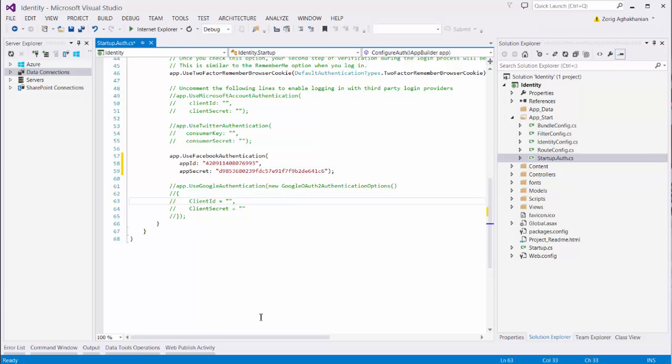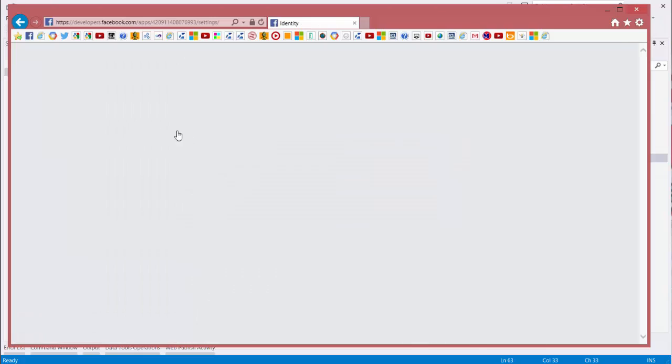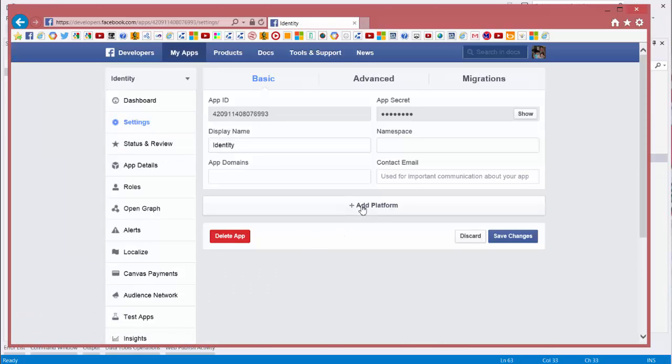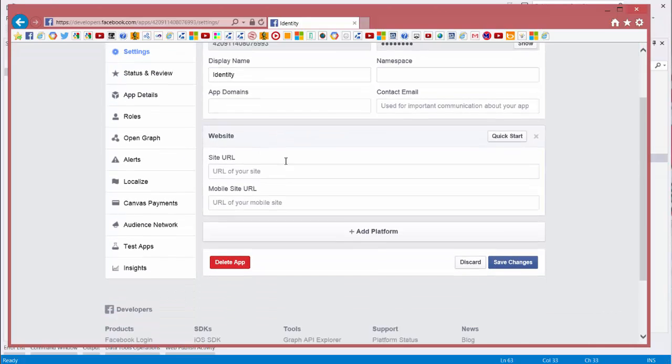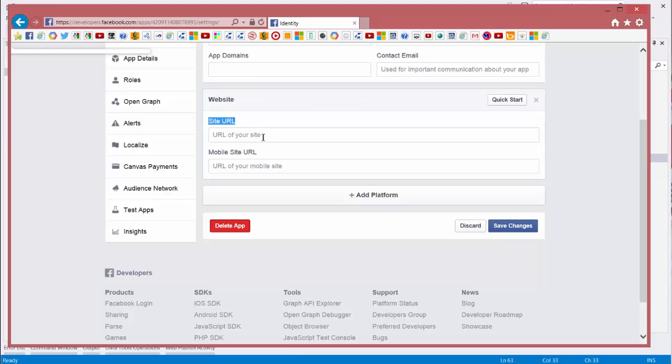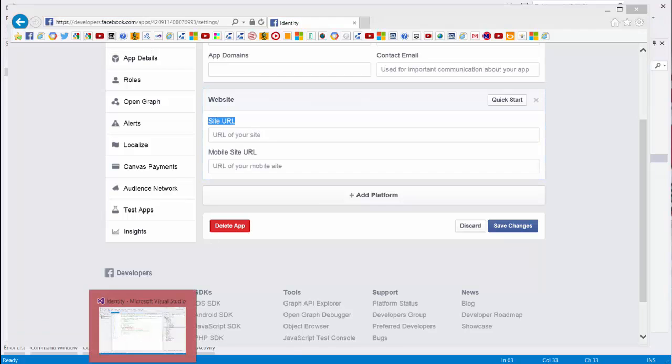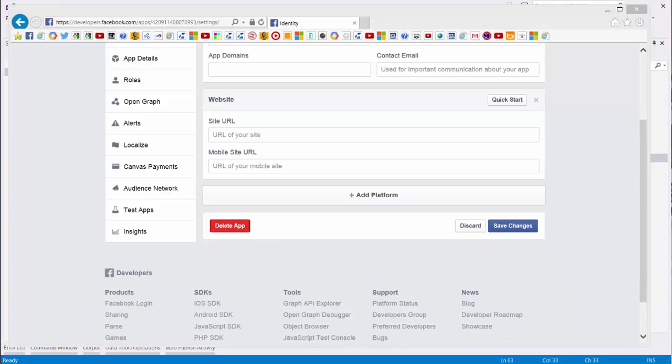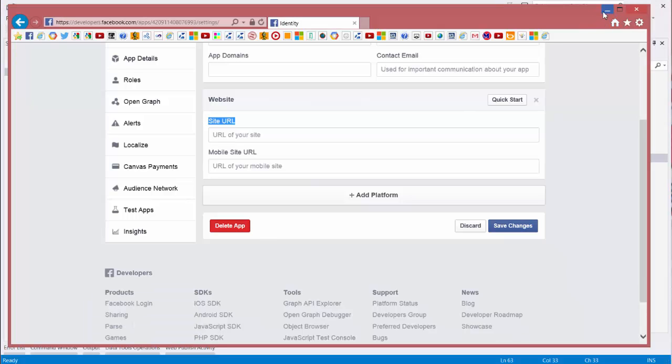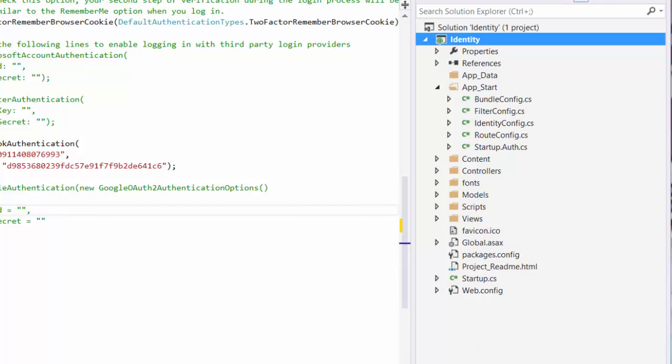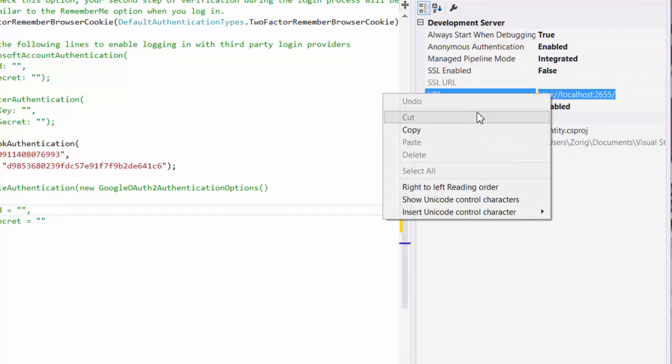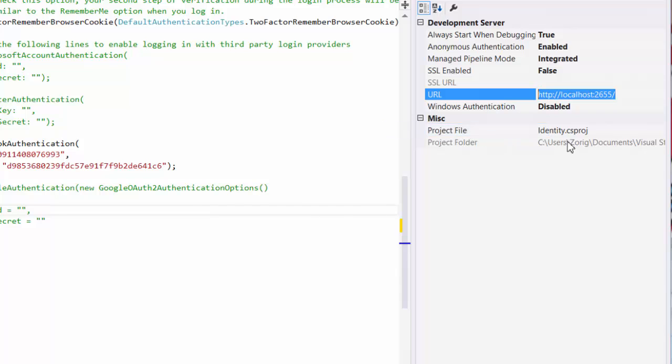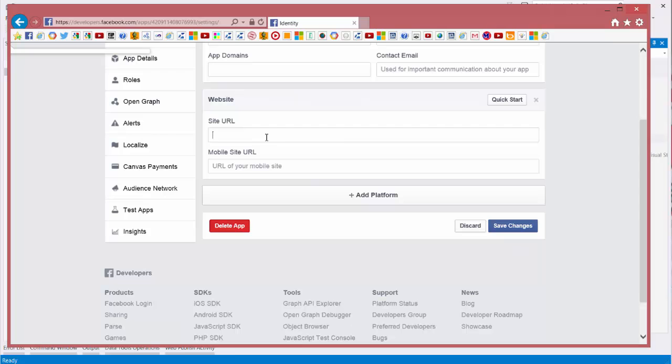Now we have to do something else in Facebook, and go to settings, and here you have to select the platform. We use the website, and here ask me site URL. Because we don't have a domain name yet, we go to solution, and select the application. Go to property, and here you can see the URL that using Visual Studio to show us the website. Here, I will paste it here. And save changes.